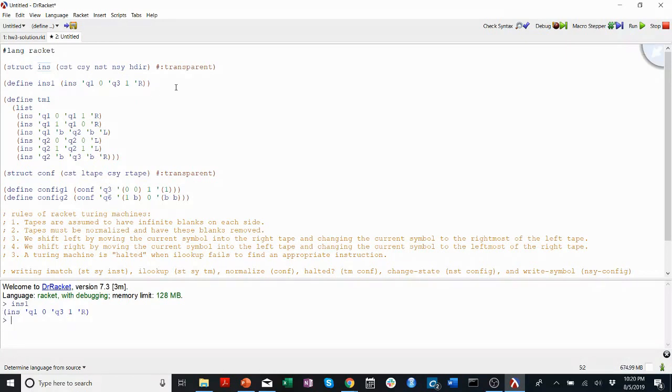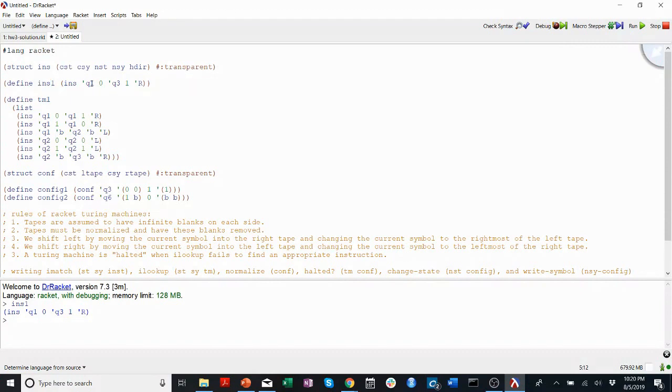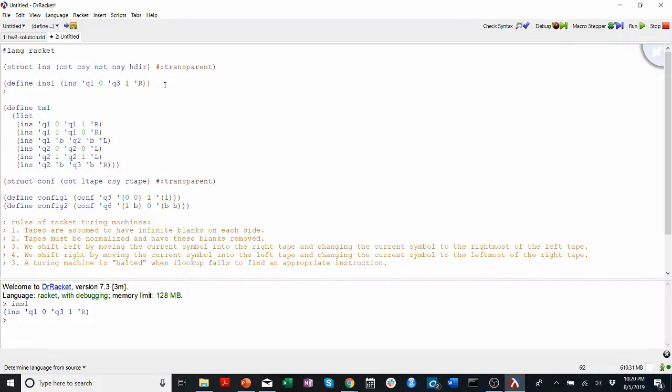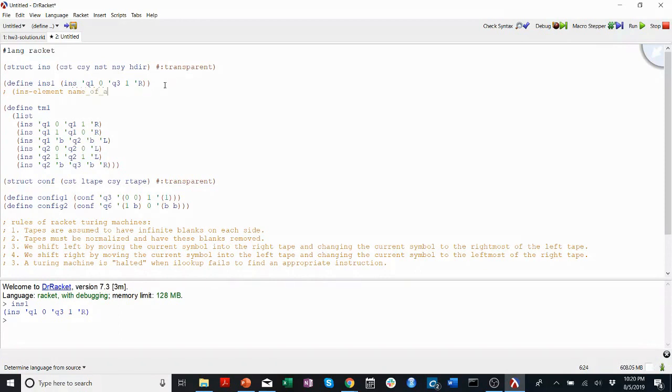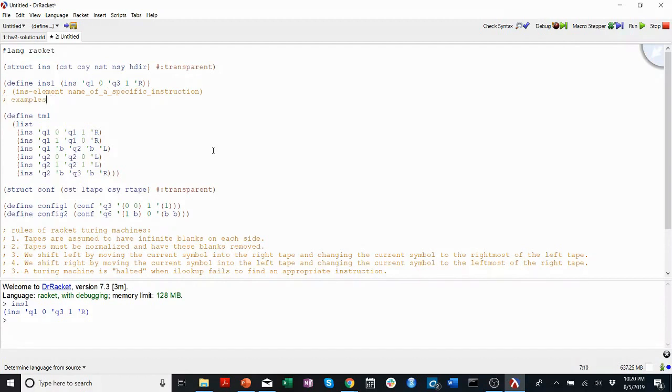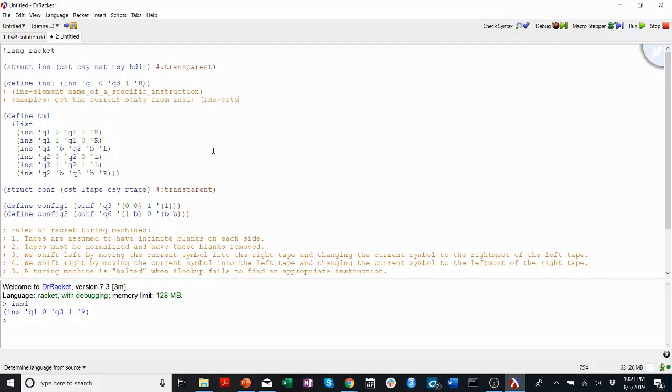Now we need to understand how you access elements of an instruction. So if I wanted to ask what is the current state of INS1, how would I do that? When we define these elements of an INS, it allows us to access them in the following format. So we put INS-element we want to access, and then the name of a specific instruction. If I want to get the current state from INS1, I would do that with INS-CST for current state, and then INS1.